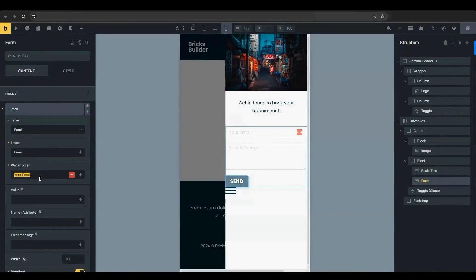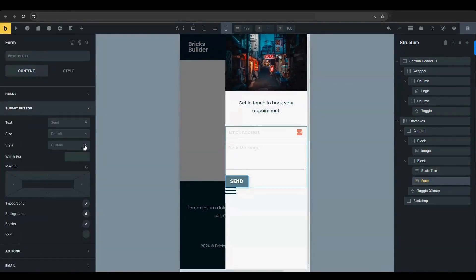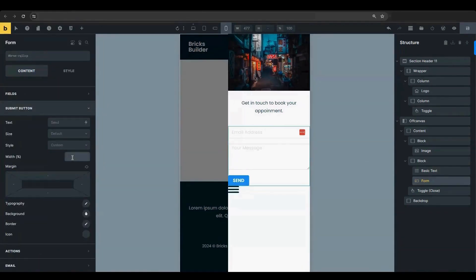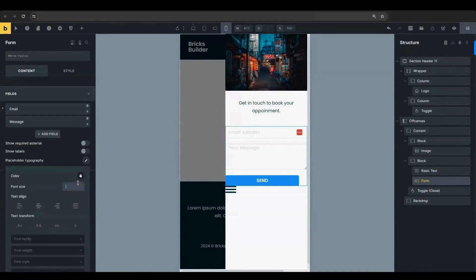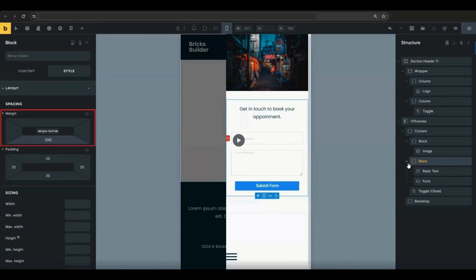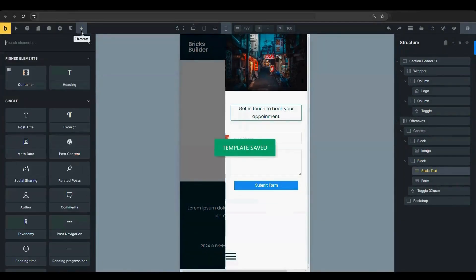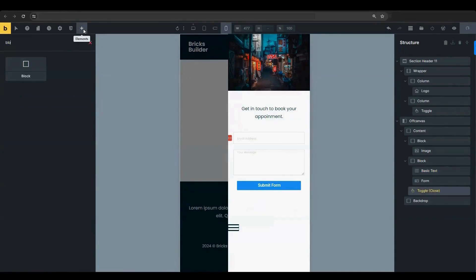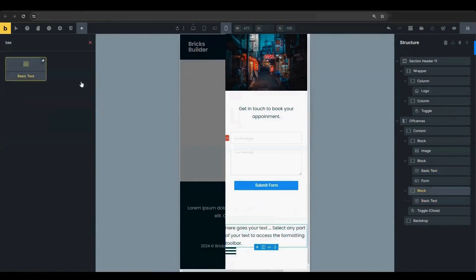Customize the form element's placeholder text and style the Submit button. Change the button's width and size. In the Block Element Style tab, add 20 pixels of padding and 200 pixels to the bottom margin. Add another block and a basic text element.